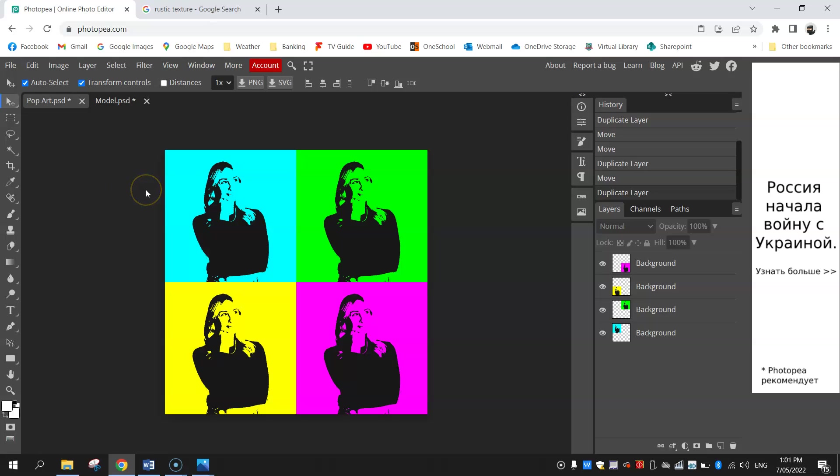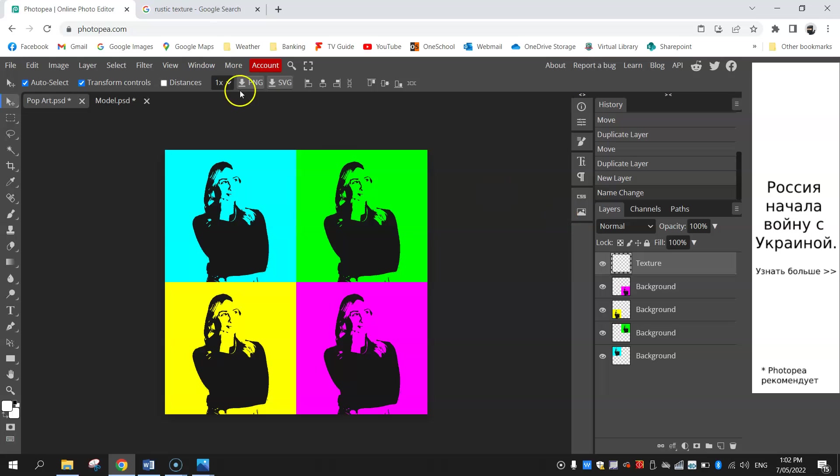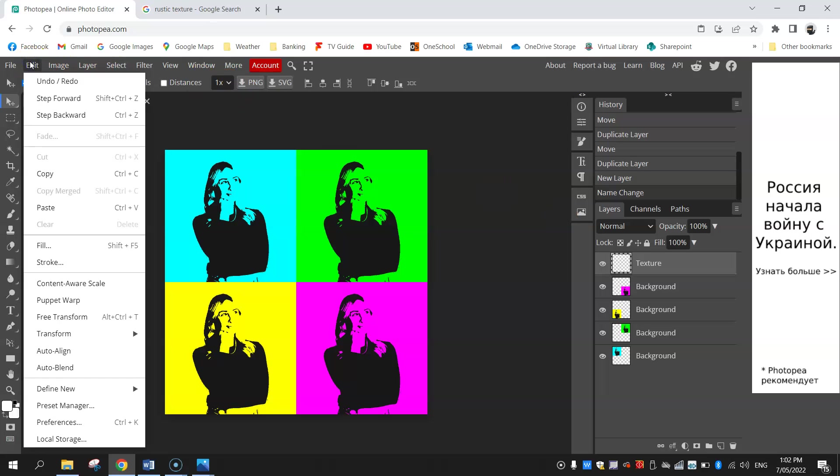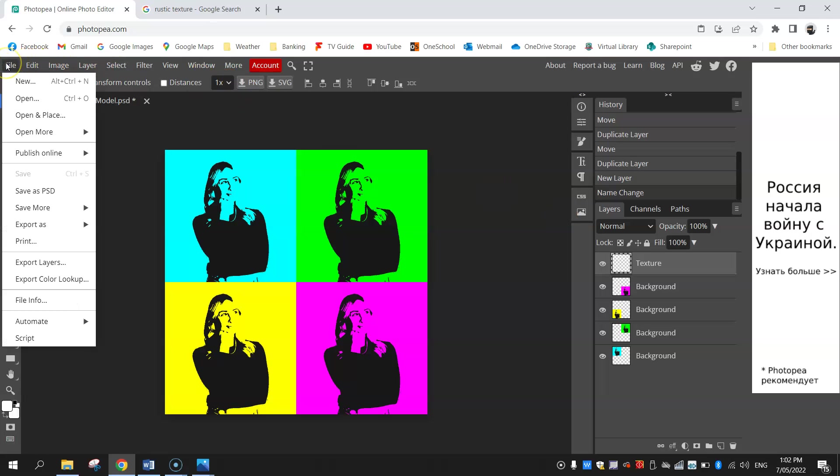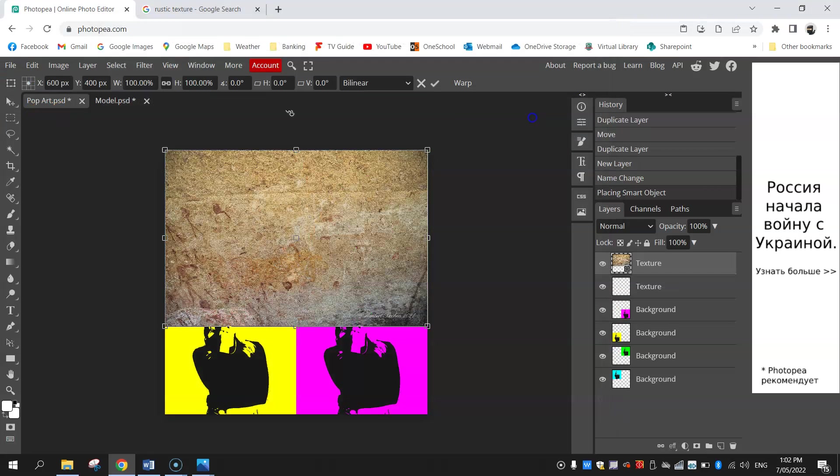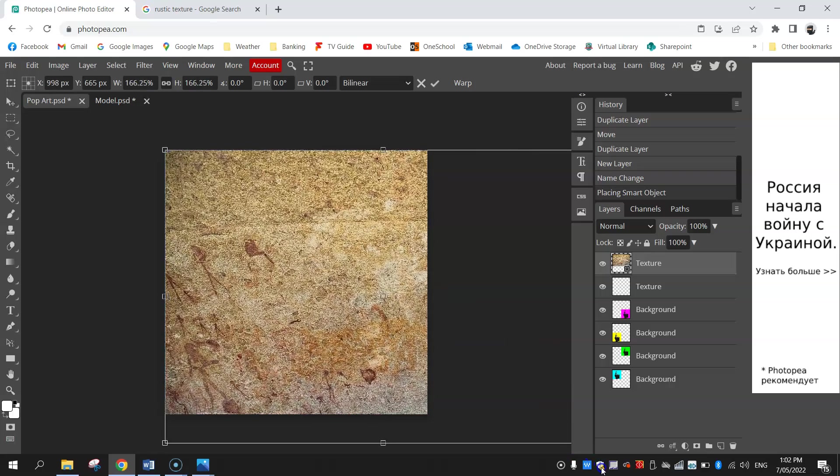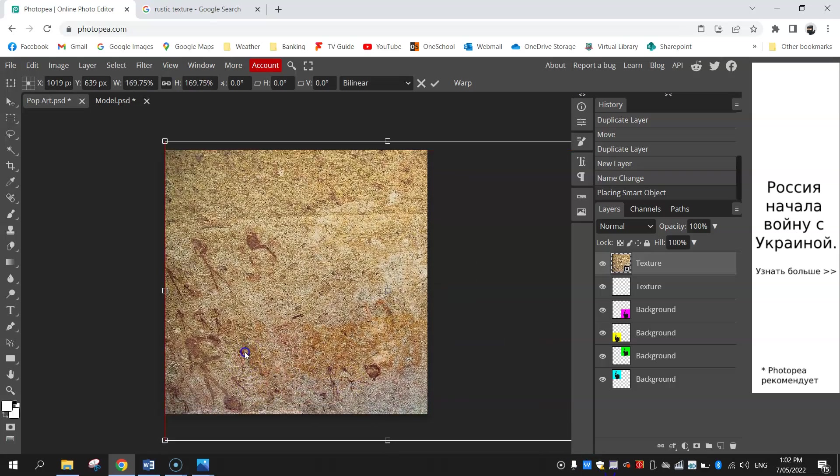You can now start to see our pop art effect coming into play. The next thing we're going to do is put a texture over the top of it, so we might need to make a new layer. I might double click on the name of layer one and change it to texture. Now going up to file, we're going to go open and place and we're going to select the texture that we got off the internet. Just stretch it out so it fills up the whole page.